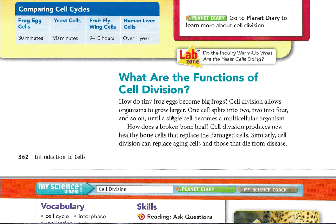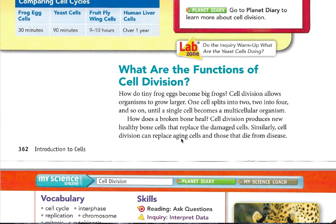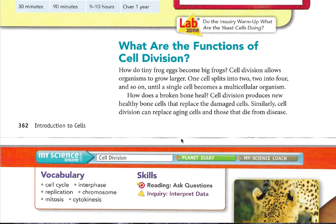How do tiny frog eggs become big frogs? Cell division allows organisms to grow larger. One cell splits into two, two into four, and so on, until a single cell becomes a multicellular organism. How does a broken bone heal? Cell division produces new healthy bone cells that replace the damaged cells. Similarly, cell division can replace aging cells and those that die from disease.